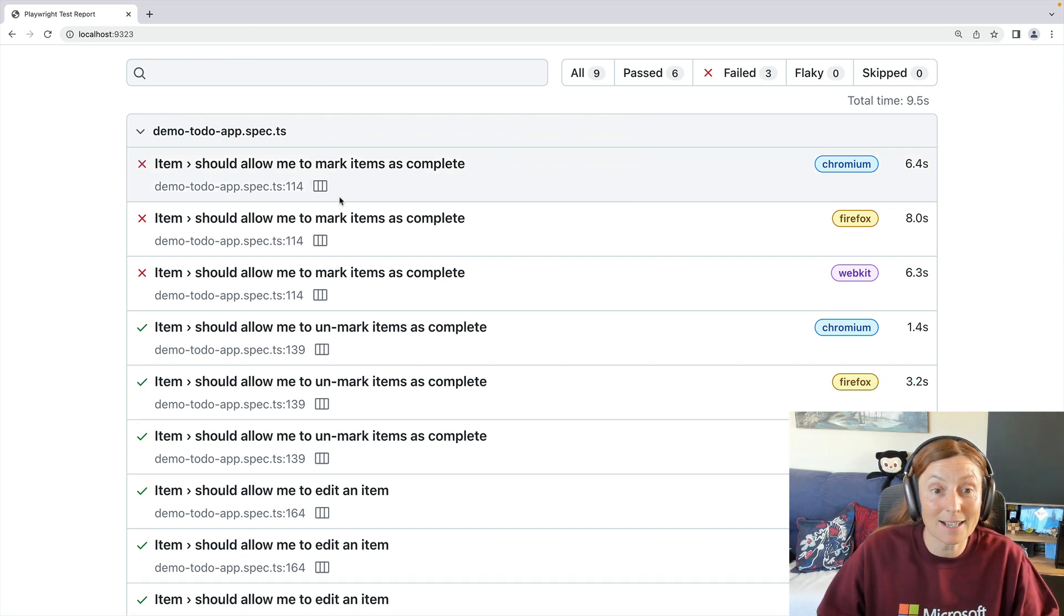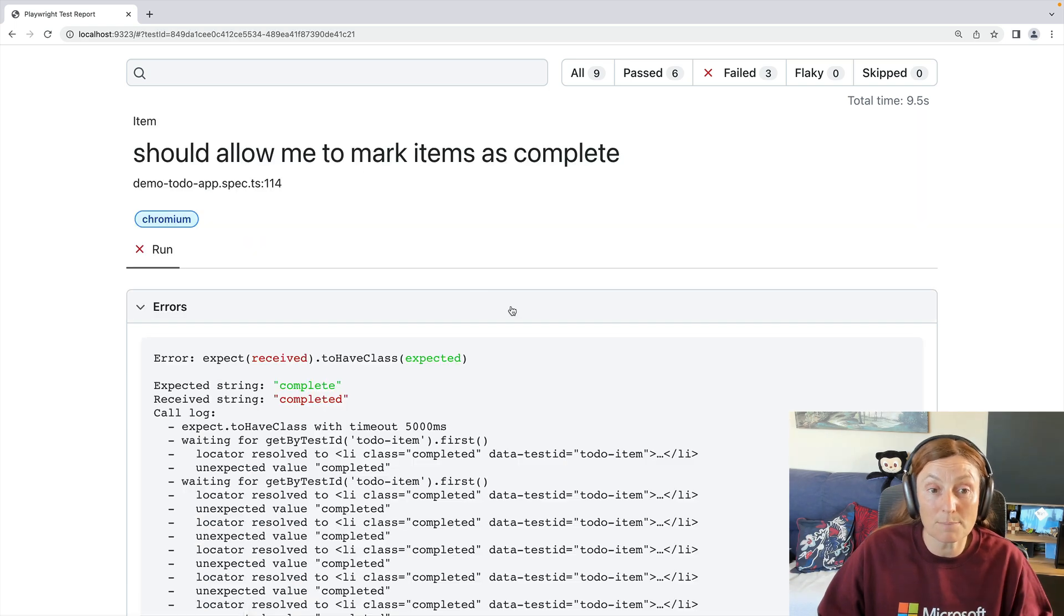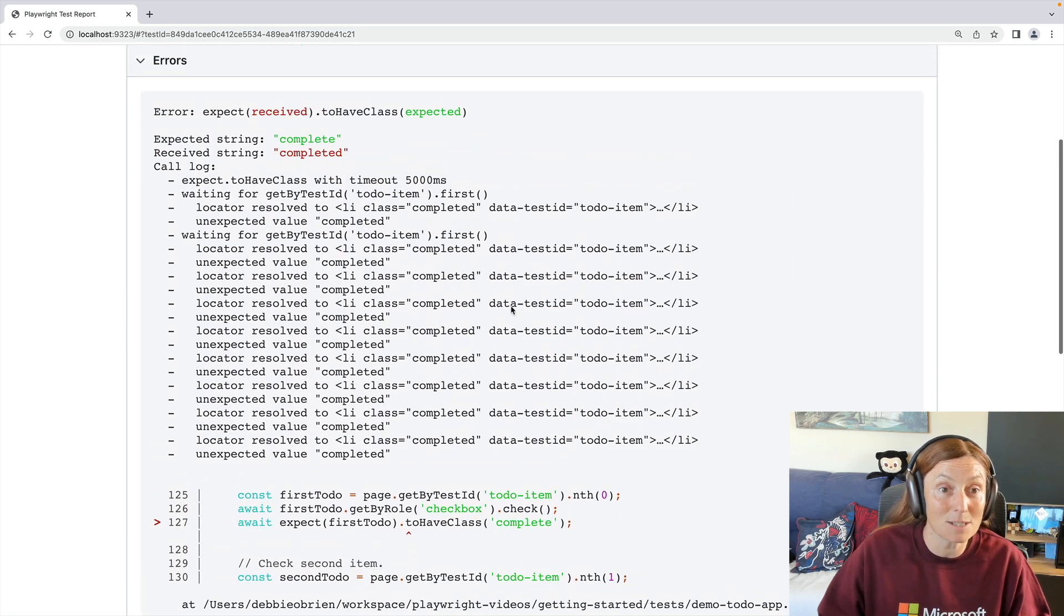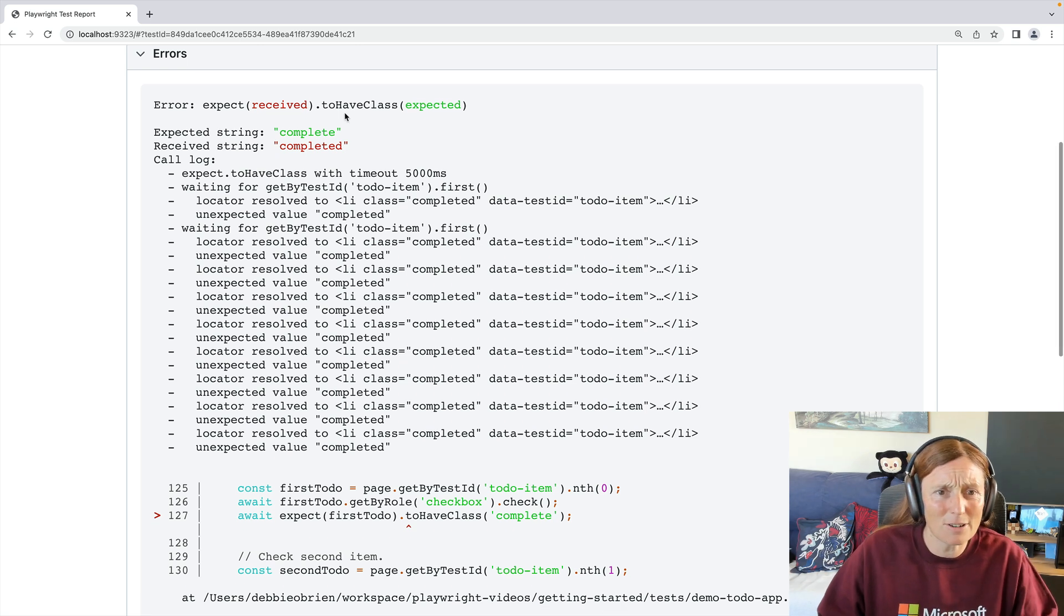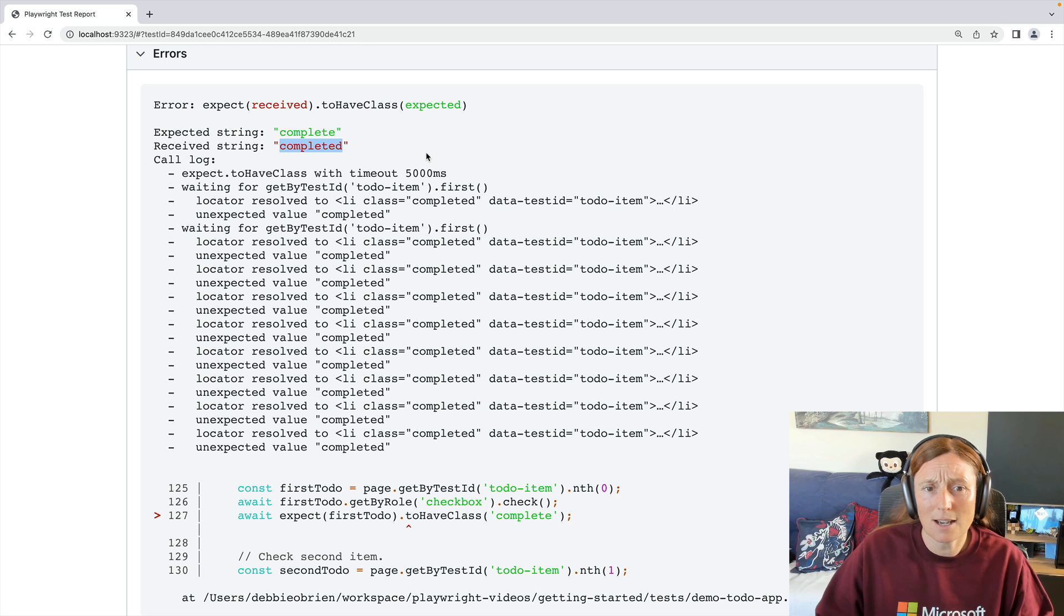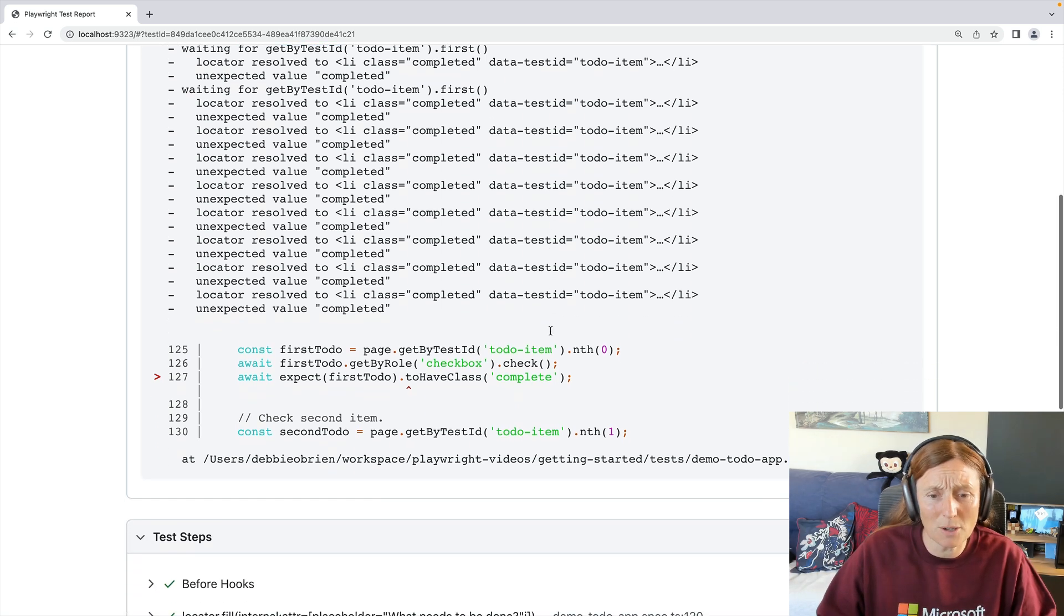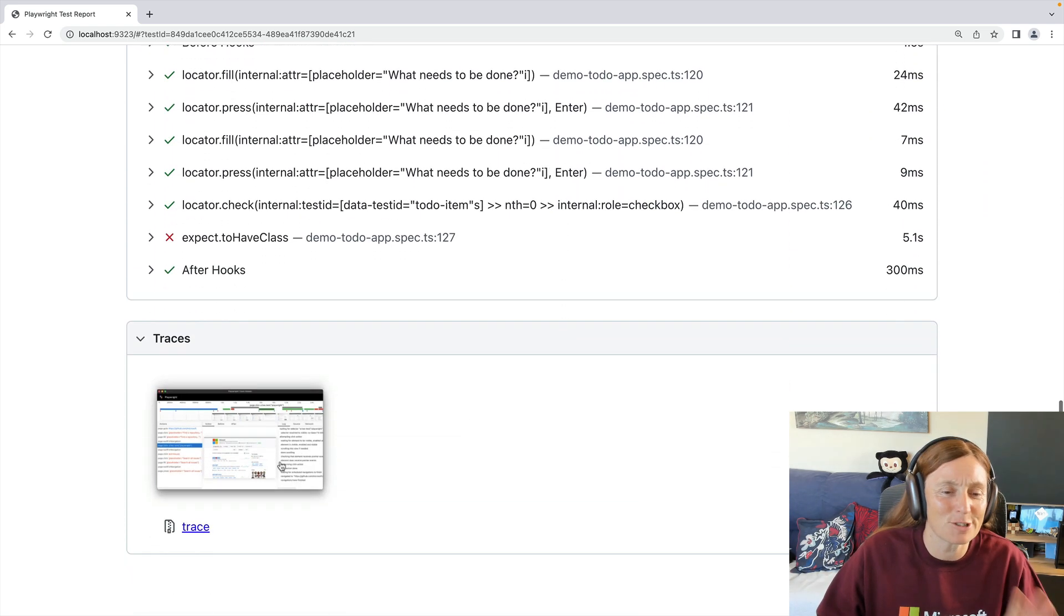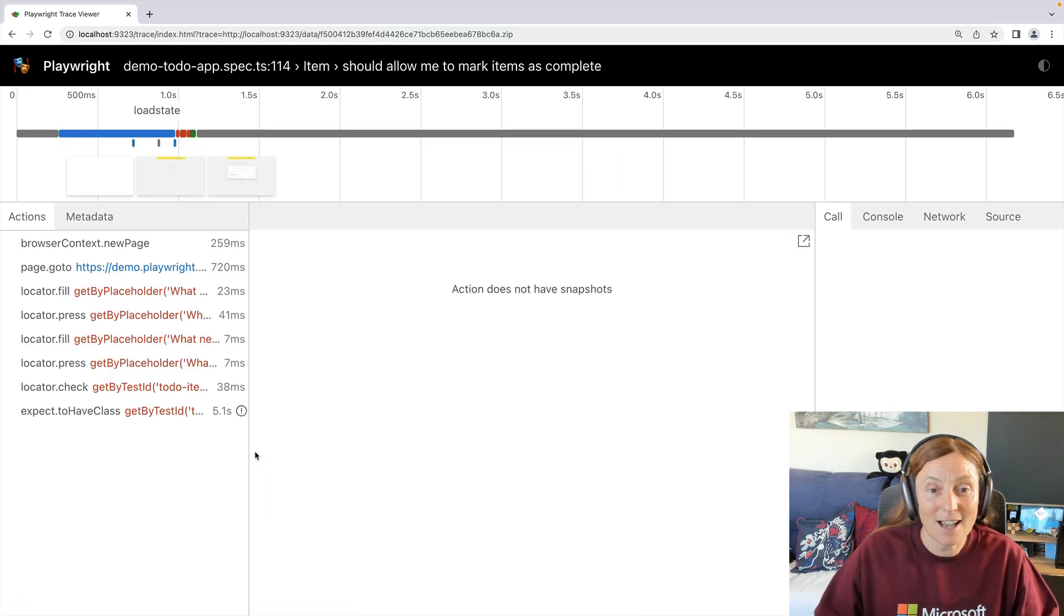Now again, I can click here to go straight to the Trace Viewer, or I could also inspect the actual steps of the test, which is showing me the errors. And I could see here, it's literally telling me complete and completed is what's going wrong there, what's expected and what's received, and showing me where in the code. But I want to see the traces. So I'm going to go straight down here and I'm going to click on the trace.